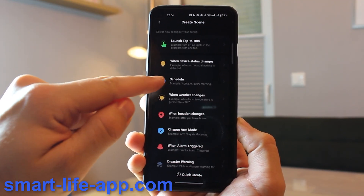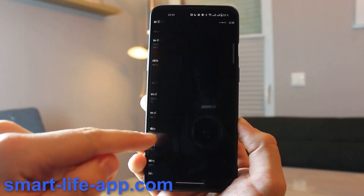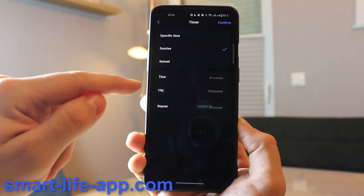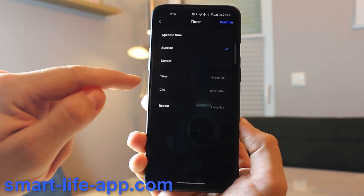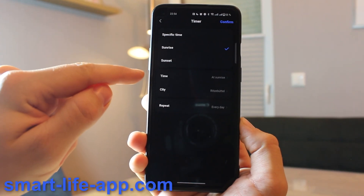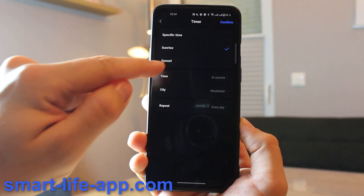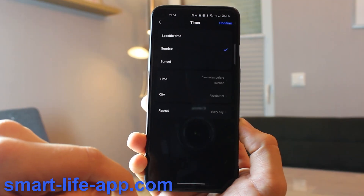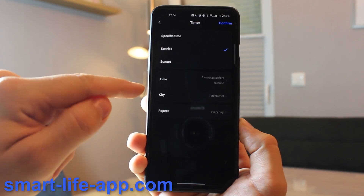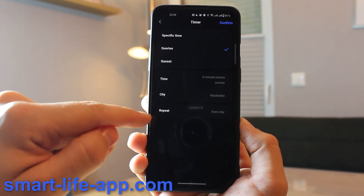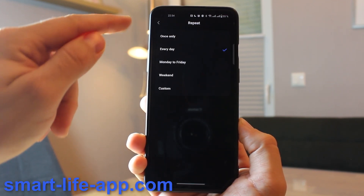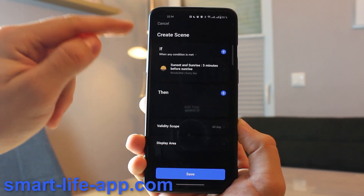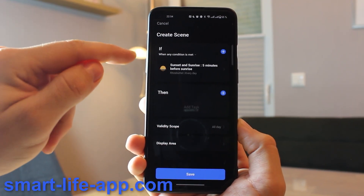I'm going to pick the Schedule automation because I want my bathroom to be lit up at sunrise. You can set a specific offset — like five minutes before sunrise. You can also pick your city and exclude weekends or specific days. Then hit Confirm.